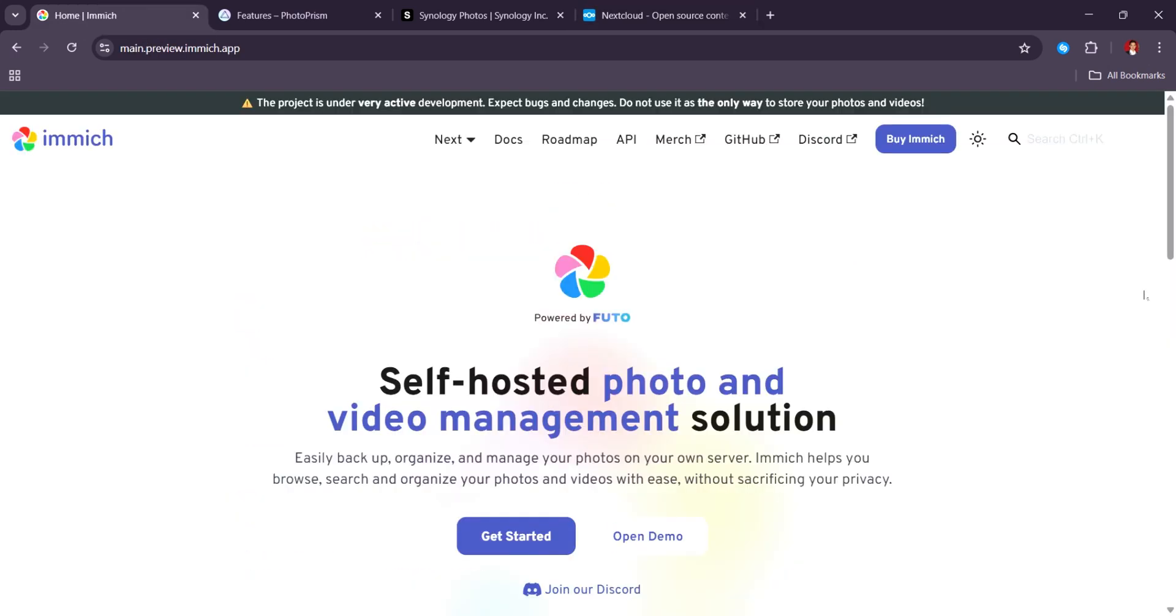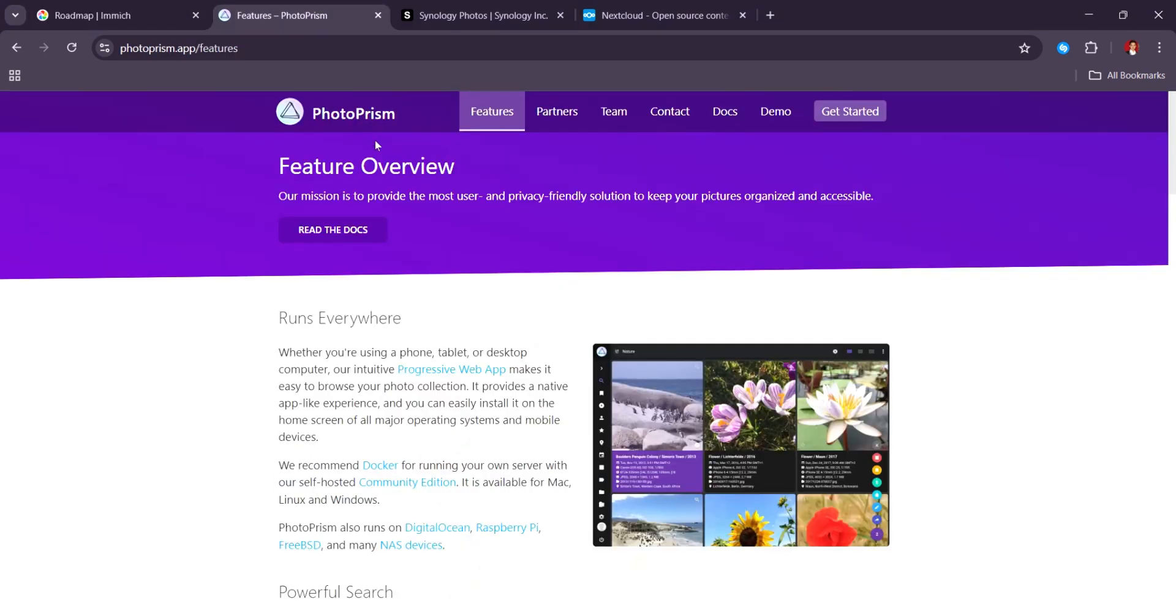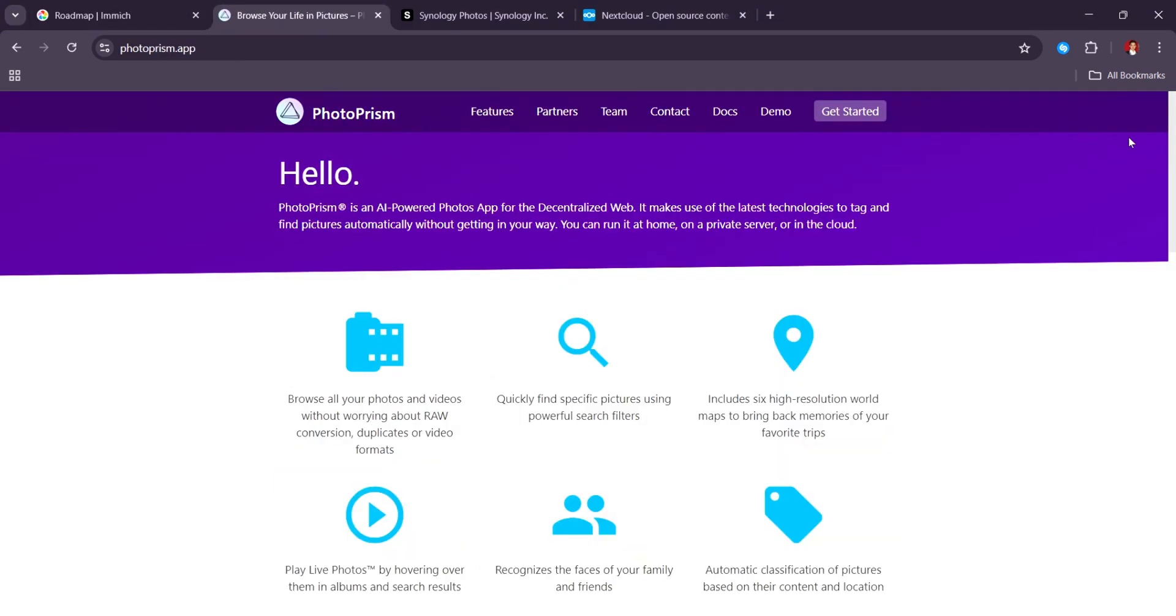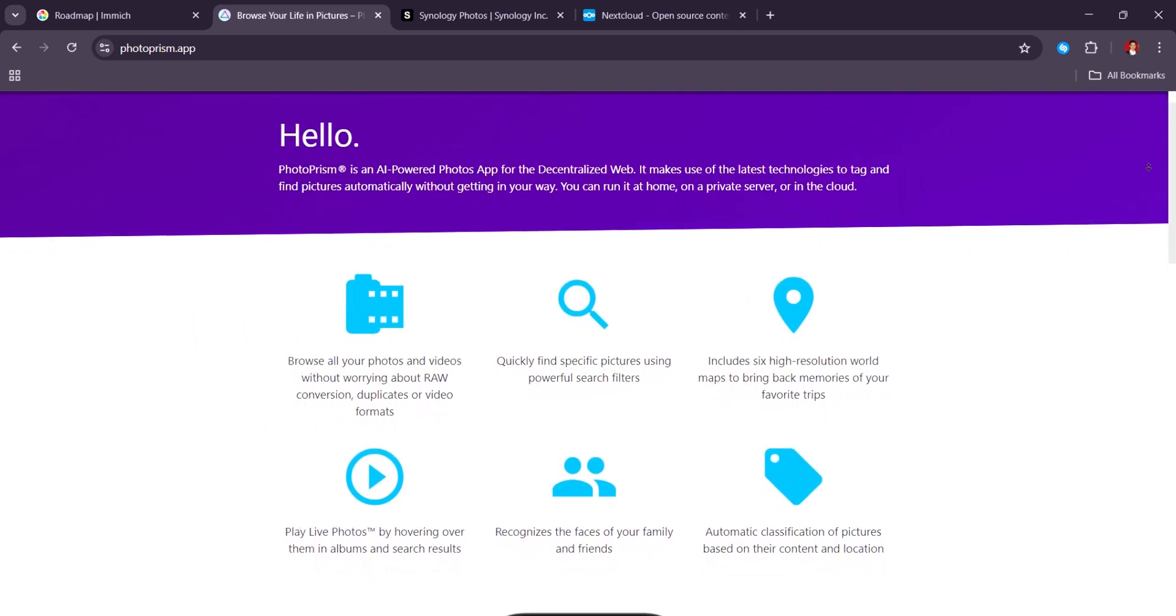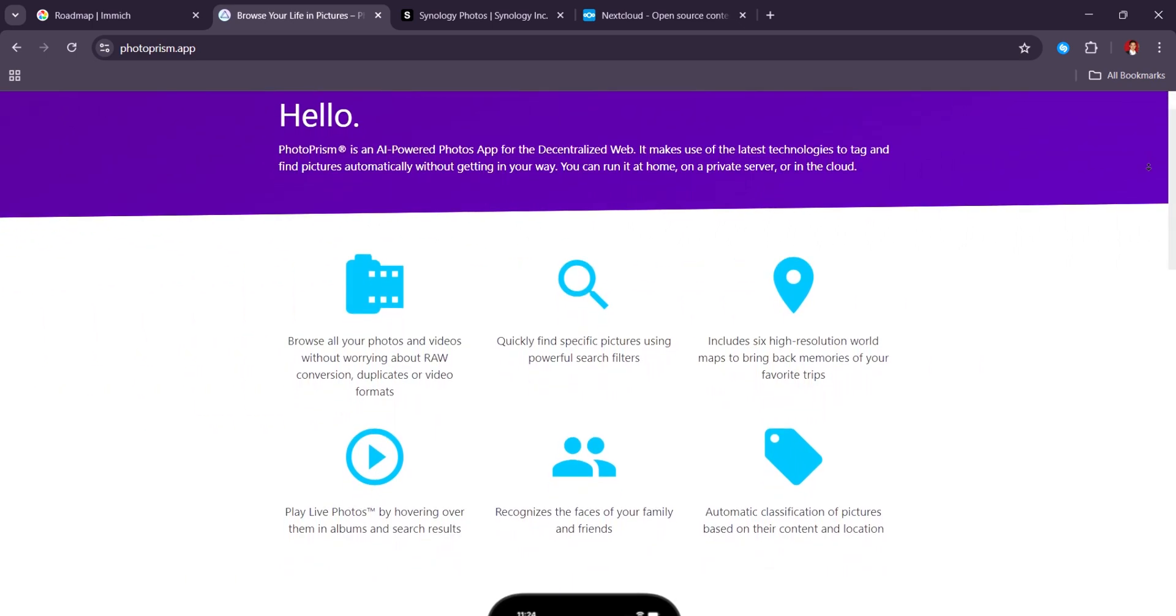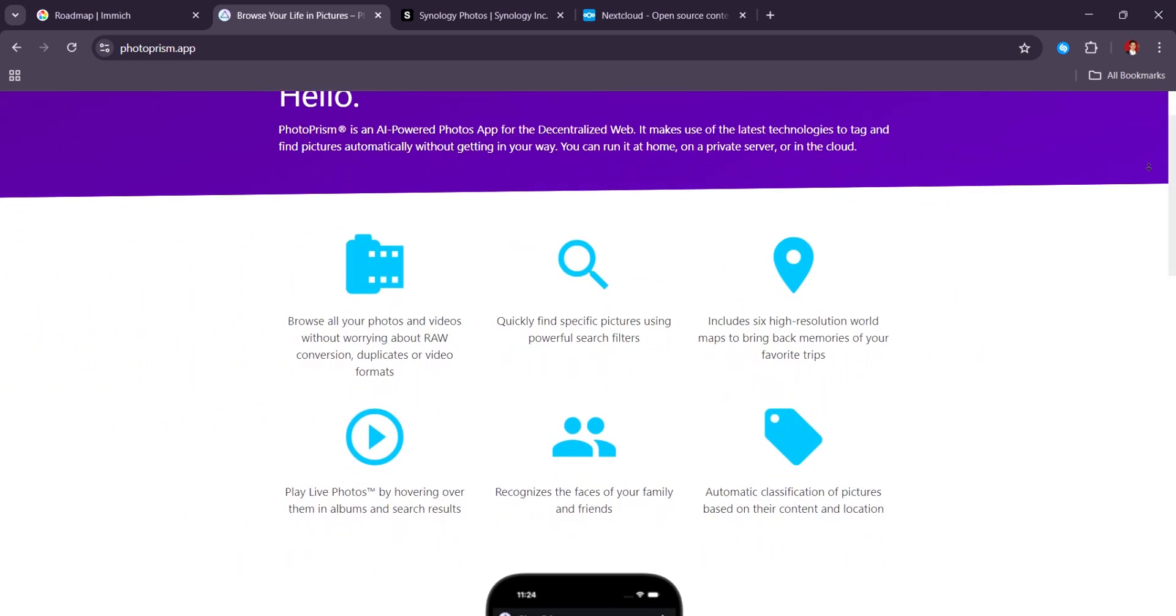So, for the final thoughts: Immich is cutting-edge, AI-powered, and privacy-first, a true Google Photos alternative perfect for those who can self-host. PhotoPrism is robust and search-focused, ideal for archivists and power users who want depth and flexibility.